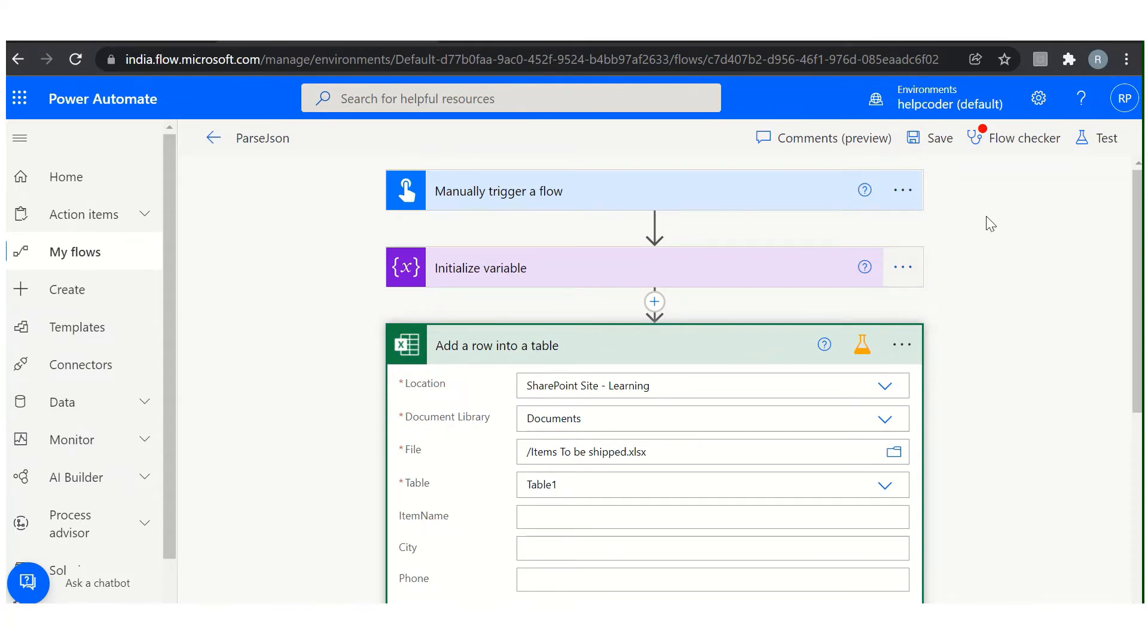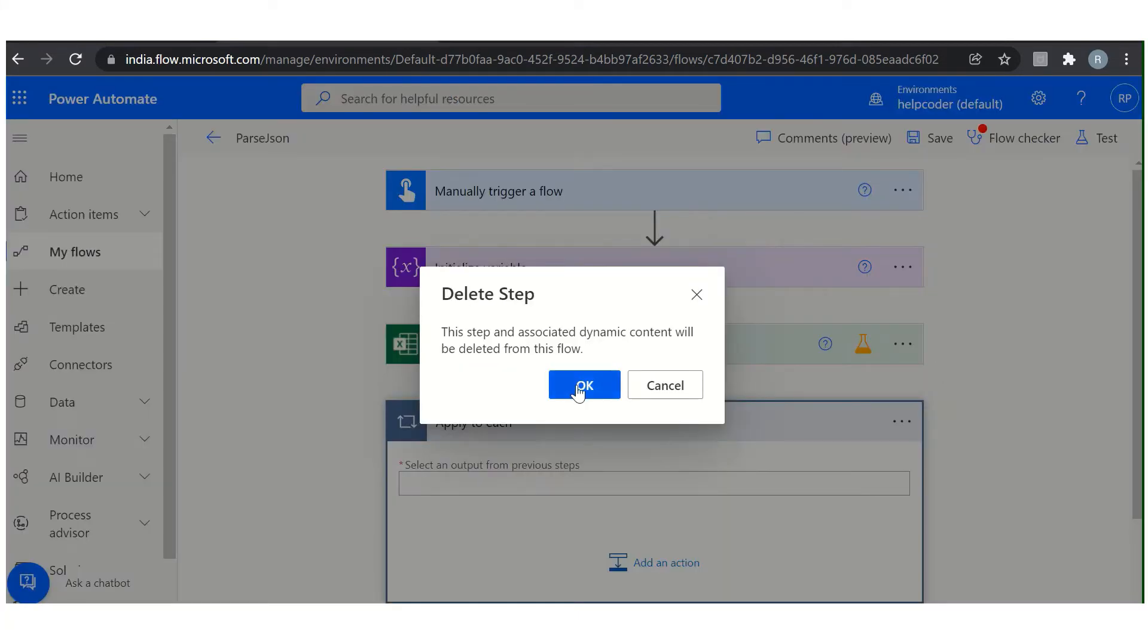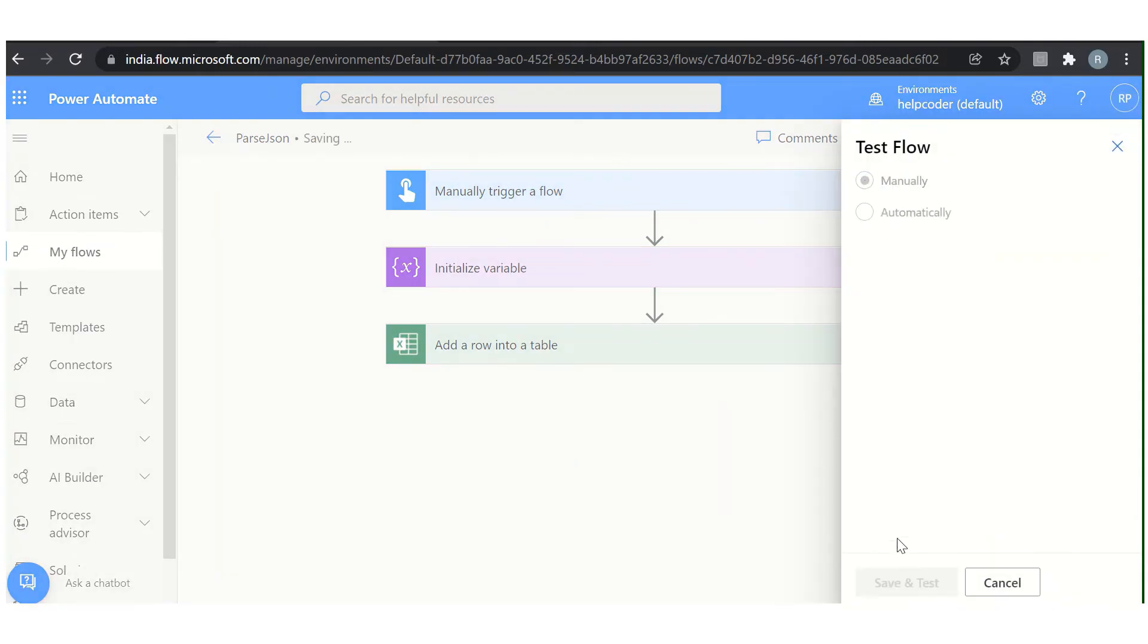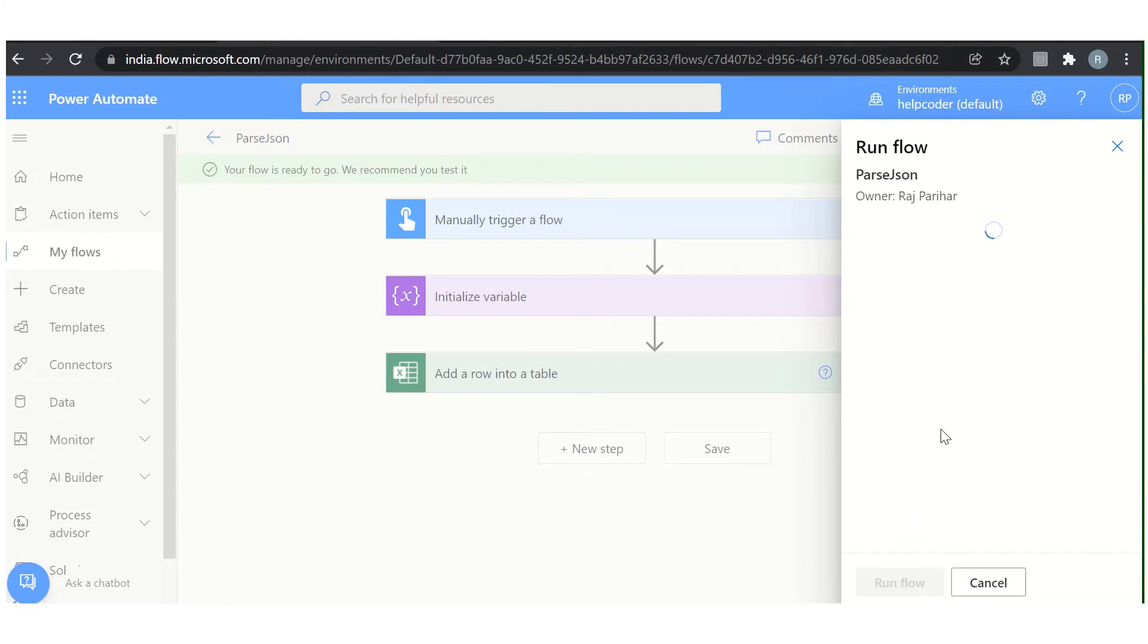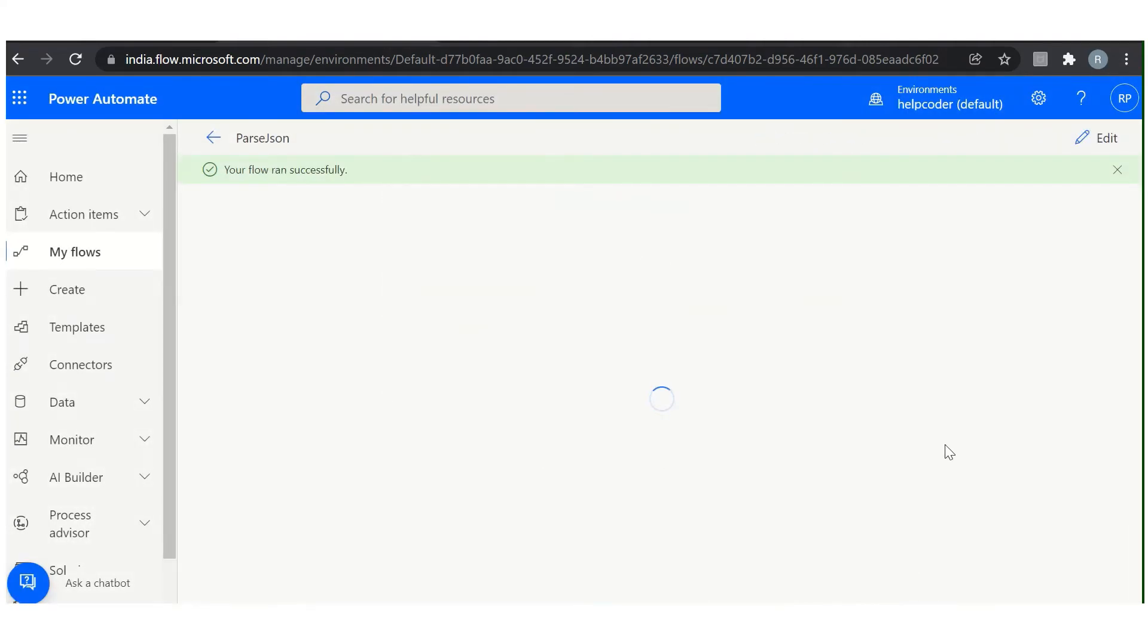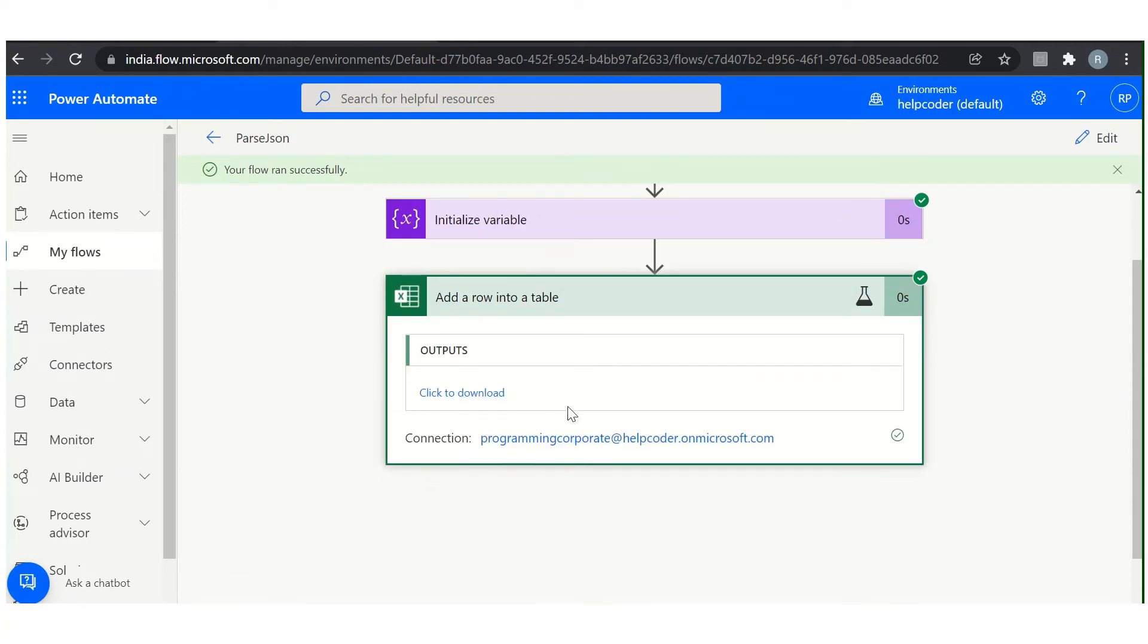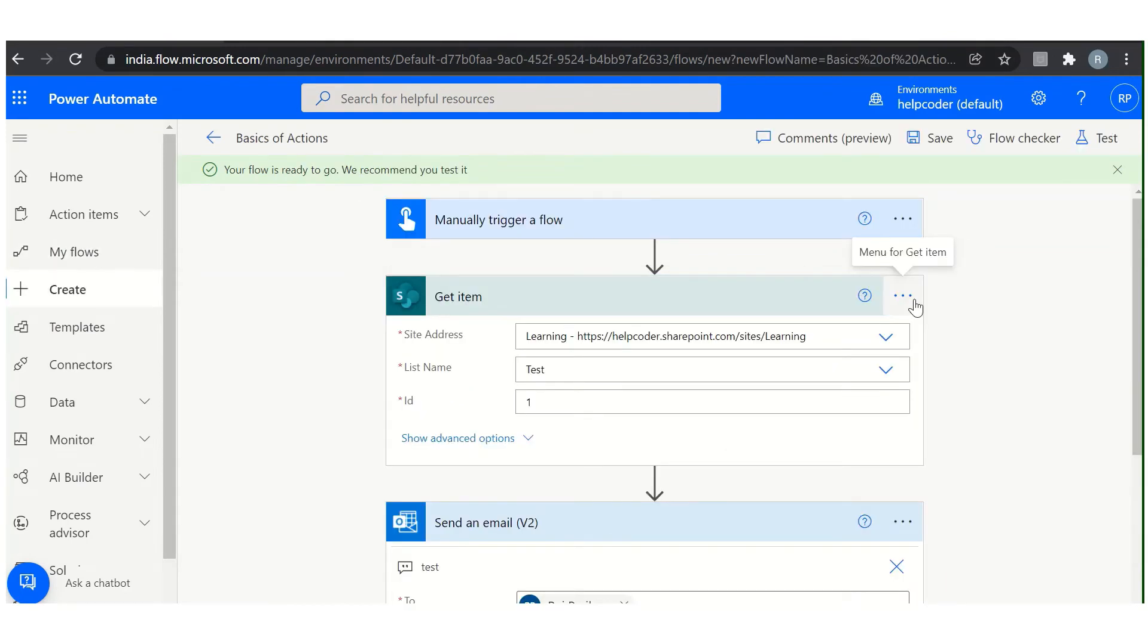Let me show you. First delete it. Now let me test it. As you can see, flow ran successfully and the output here is nothing. It's blank. Status: okay, header: nothing. So this is how you can use the static result.